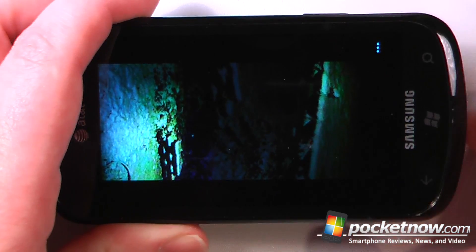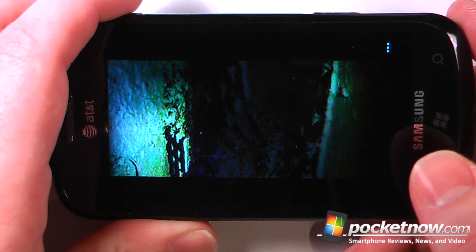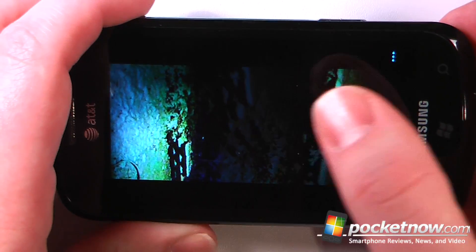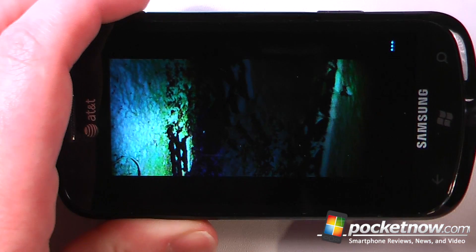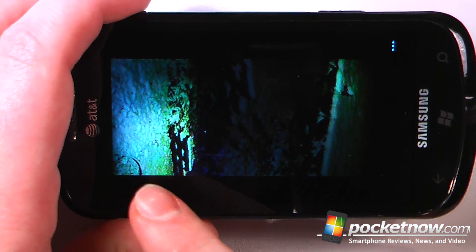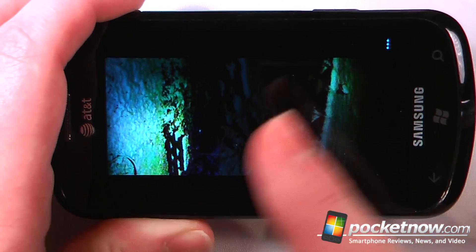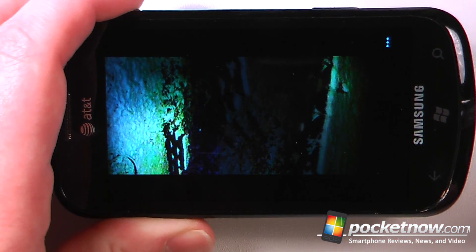Here we can view one of the panoramic photos that I took outside — it was a little dark and of course it was snowing outside so you can see a little bit of that.